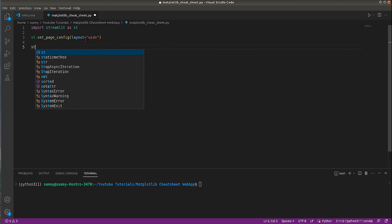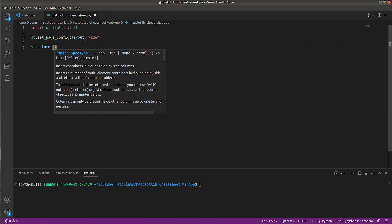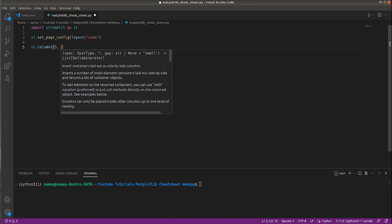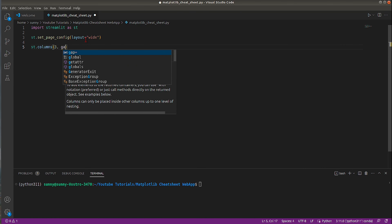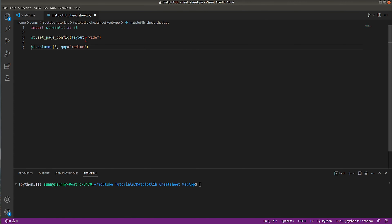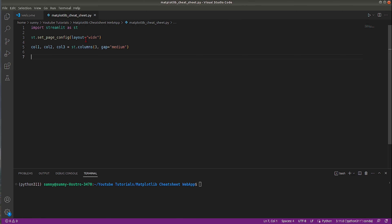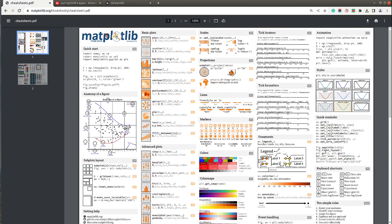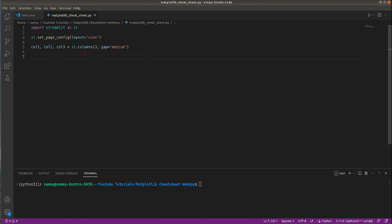Now we need to divide our horizontal space into three vertical columns, which we can do using the st.columns function. Pass the integer 3 and it will divide the space into three columns. I'll also set the gap parameter to 'medium' — by default it's 'small', but 'medium' adds a bit more gap. There's also a 'large' option. The output is three column objects which I'll save as col1, col2, and col3.